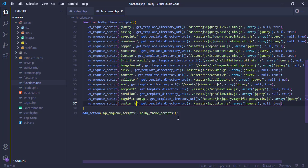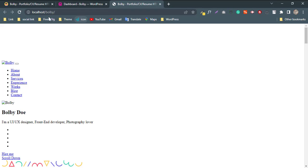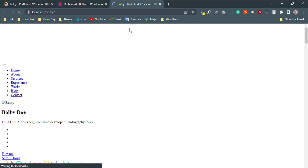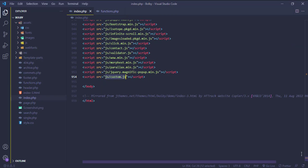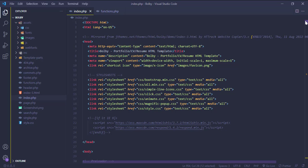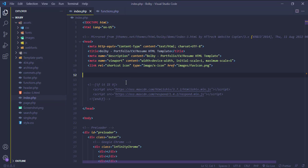All done. Now let's check. Reload the browser. Oops, we made a mistake. We need to cut our stylesheet and use a WordPress function to fix it.